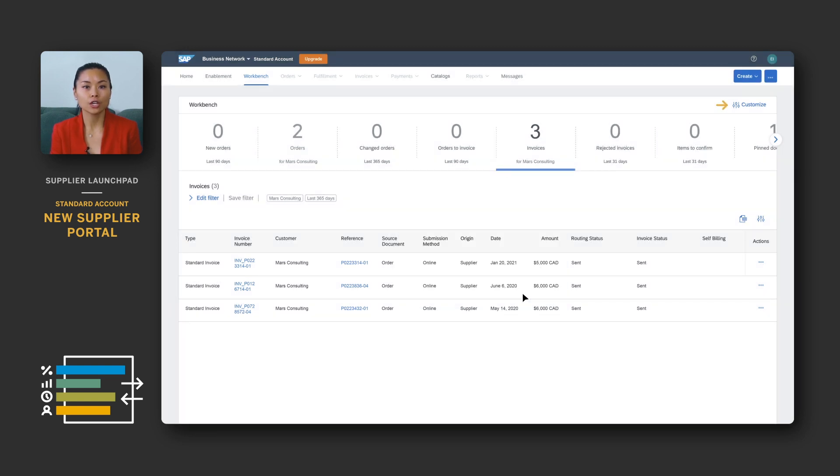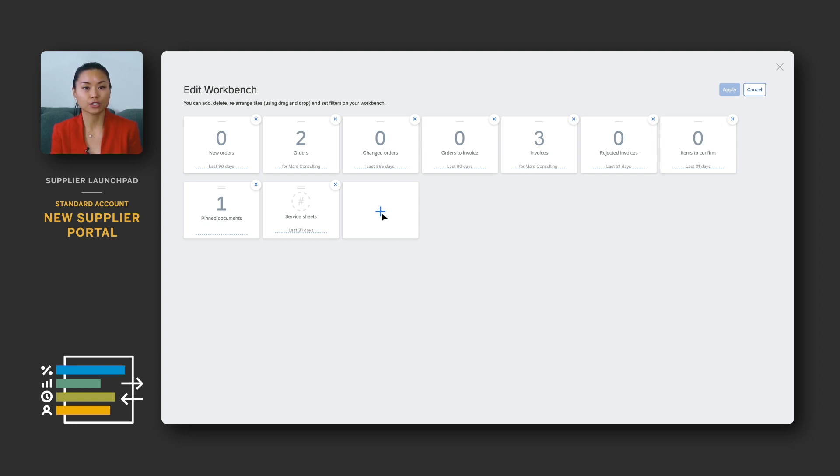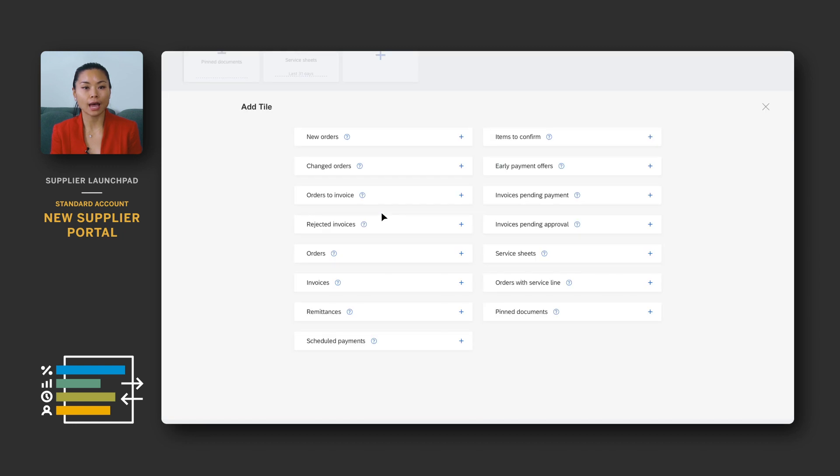In addition, you can create multiple tiles for the same document type. For example, you can create order tiles for each of your key customers or order tiles based on creation date. You can create, customize and add up to 25 tiles in the workbench for the way you work.